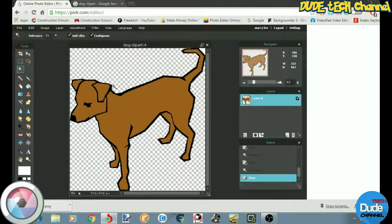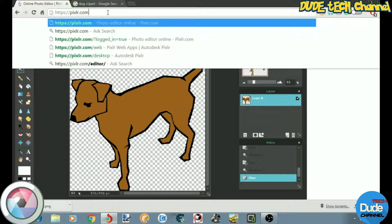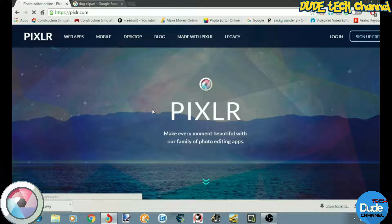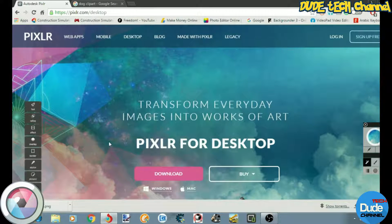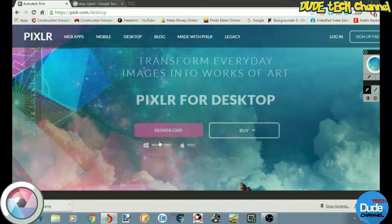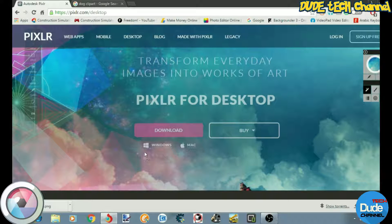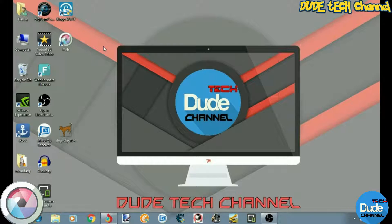The other option I recommend is downloading the program. We just did everything online at pixlr.com. If you want to download the program, go to pixlr.com, scroll down a little bit, and you'll see the download link available for both operating systems — Windows and Mac. Click one of them and your download will automatically start. Once you follow all the setup steps, you'll have the program installed on your computer.